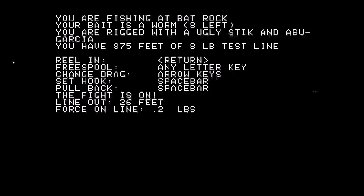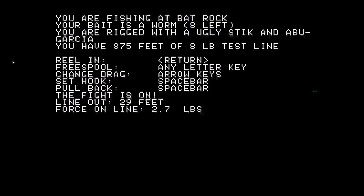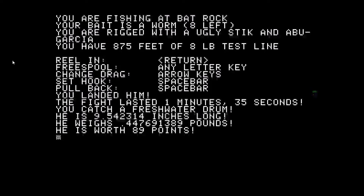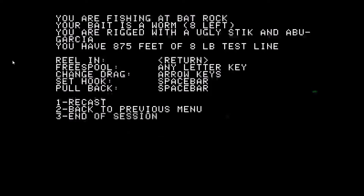Got a bite right away. You can tell from the force on the line this fish is bigger — he's taking out several feet of line, but still not big enough to break it. If the force on the line went over 8, the line would break. It's a 9.5-inch drum — that's a nice fish, and the bait stayed on.